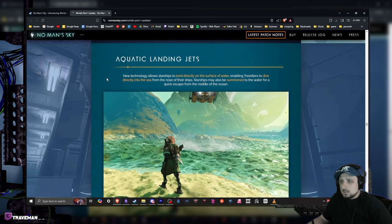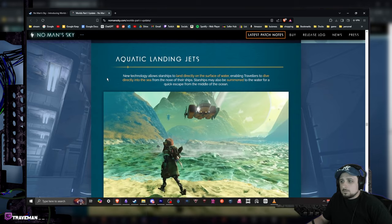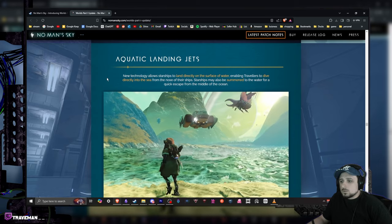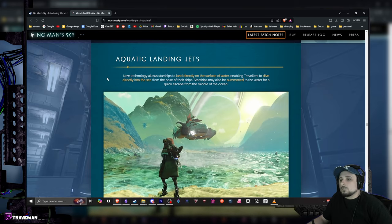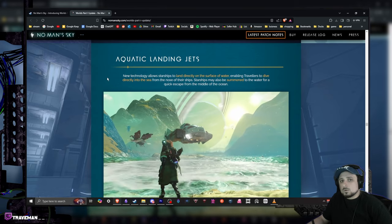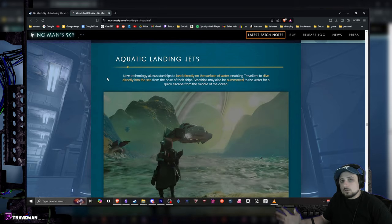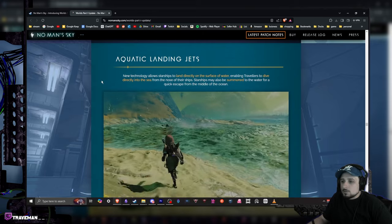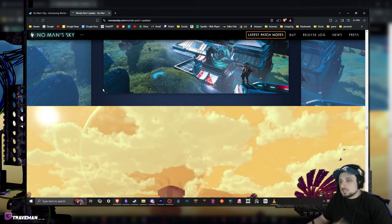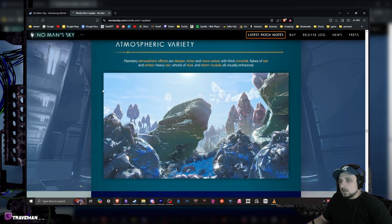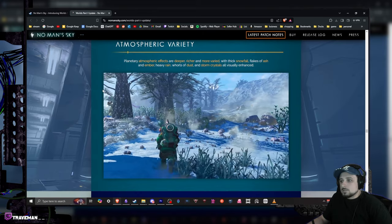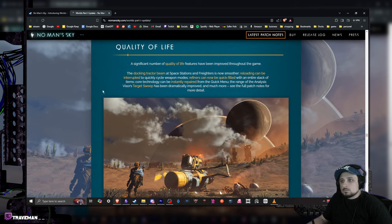Starships may also be summoned into the water for a quick escape in the middle of the ocean. That's actually pretty cool because there are a lot of resources that you can go and find in the ocean and if you want to quickly just go away, that's pretty awesome. Some new base parts over here, again going on some more of these atmospherics.